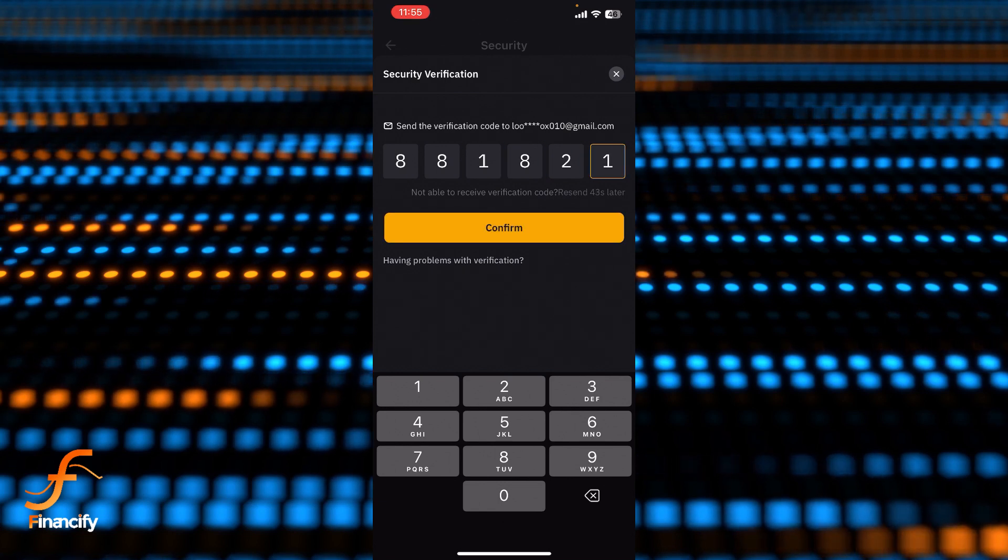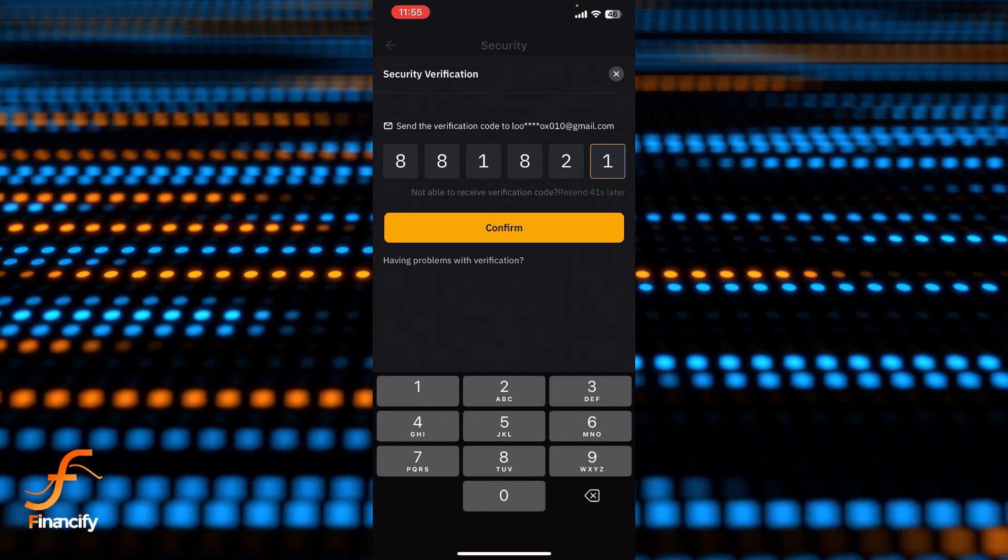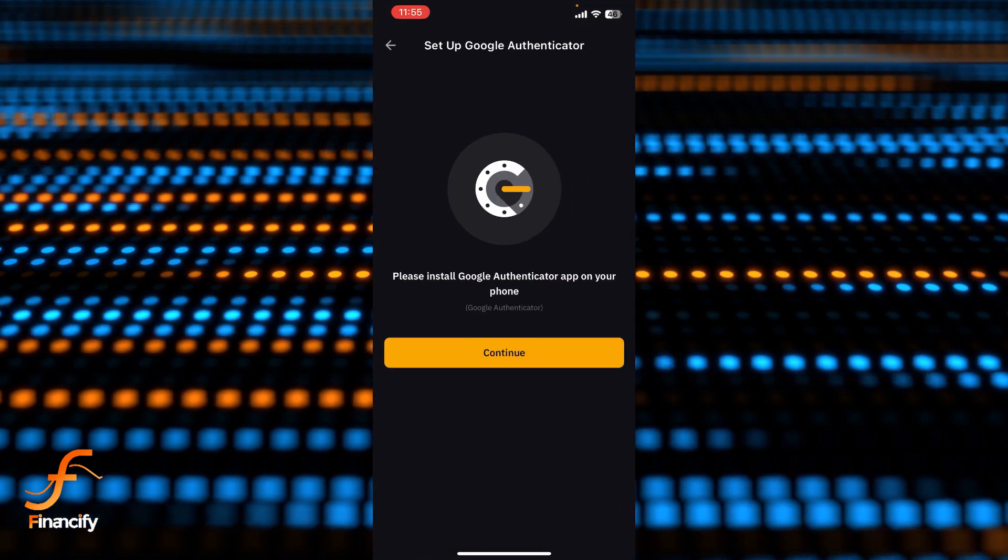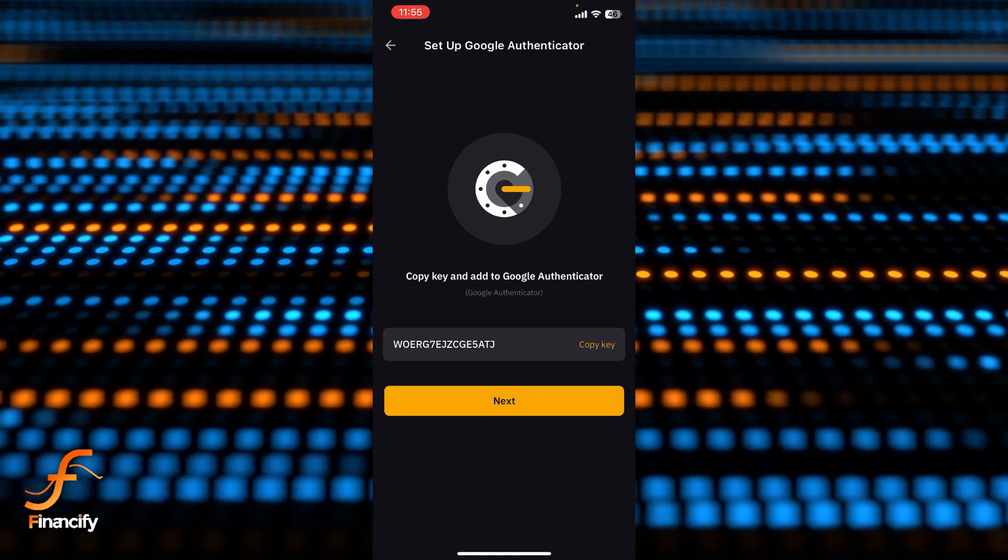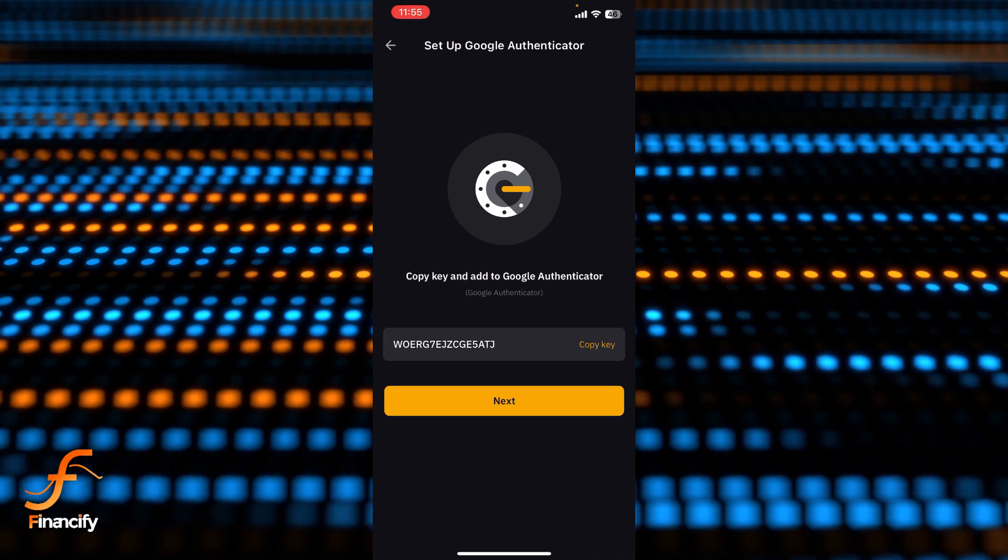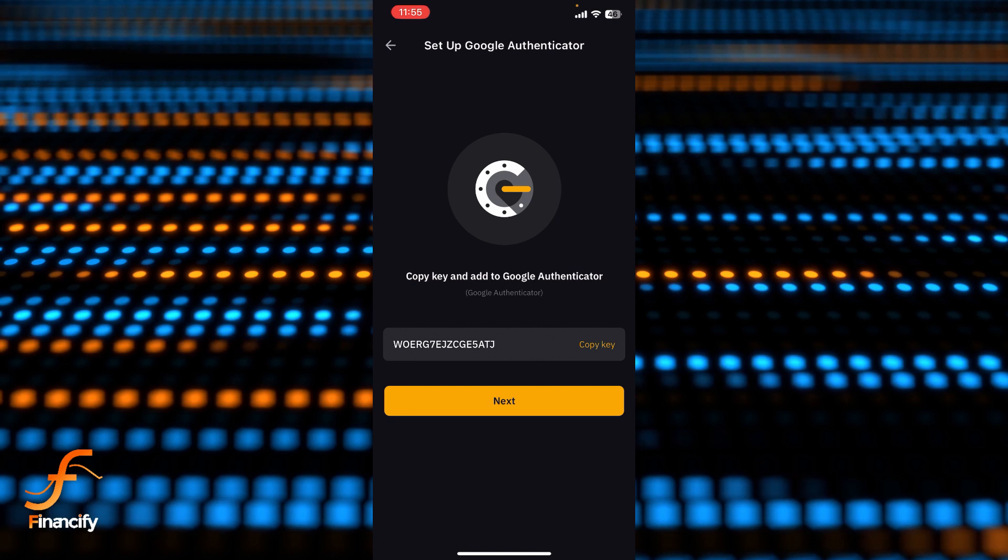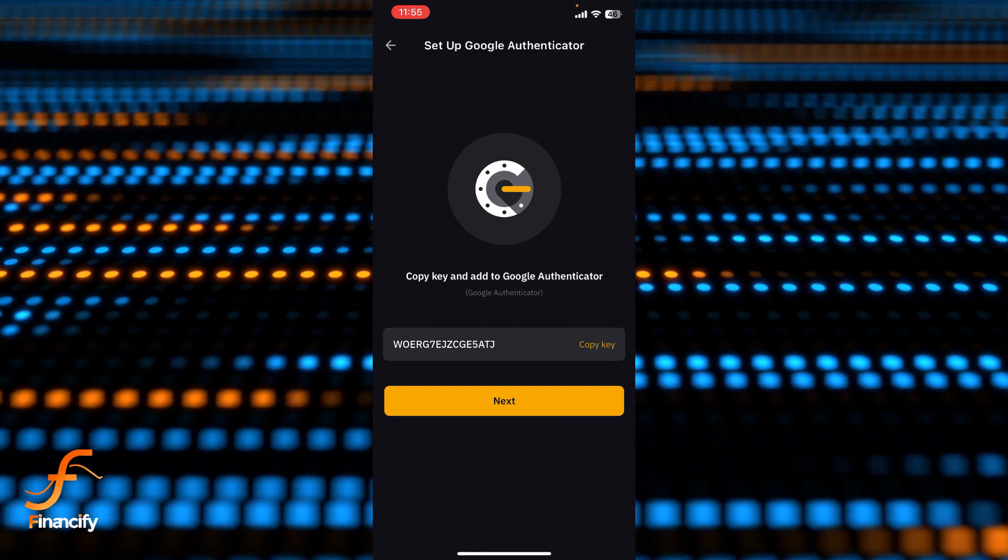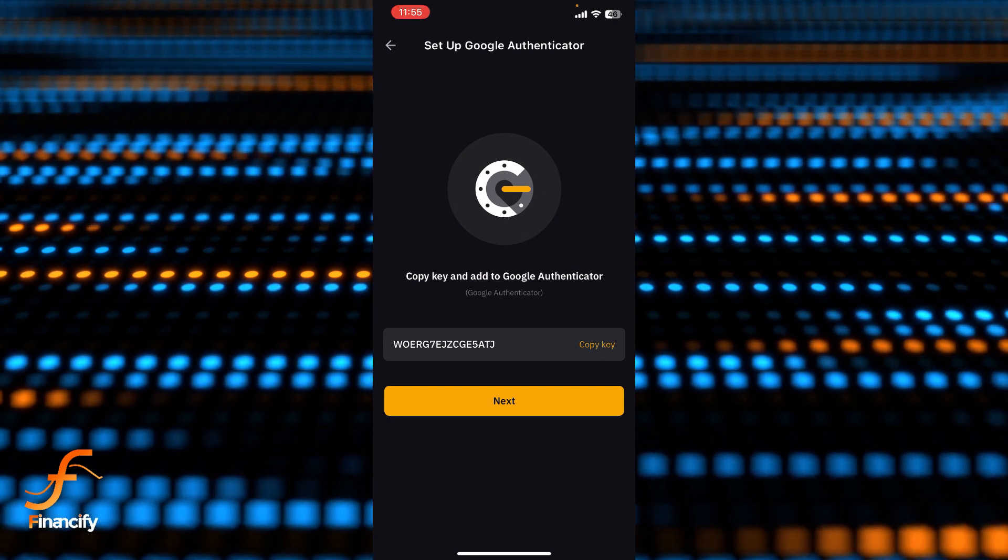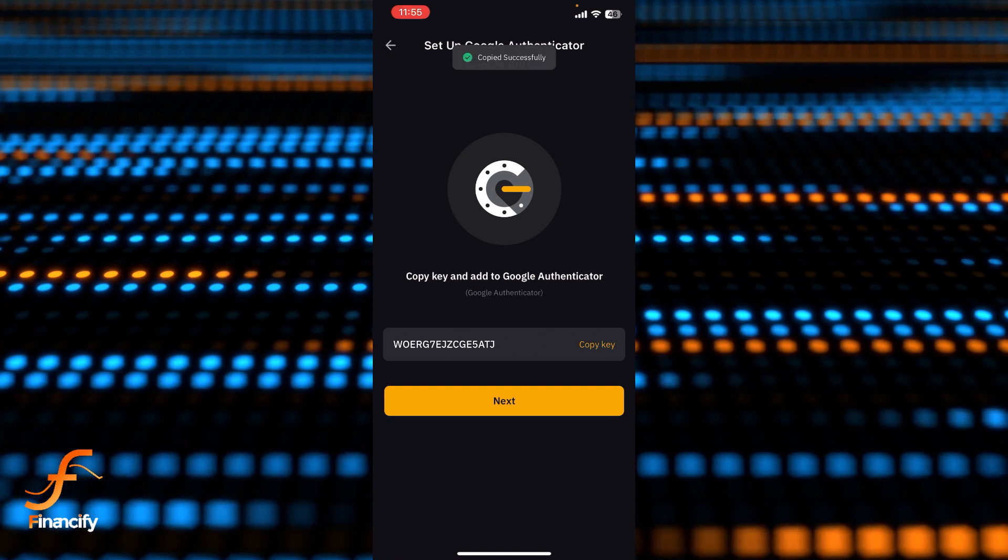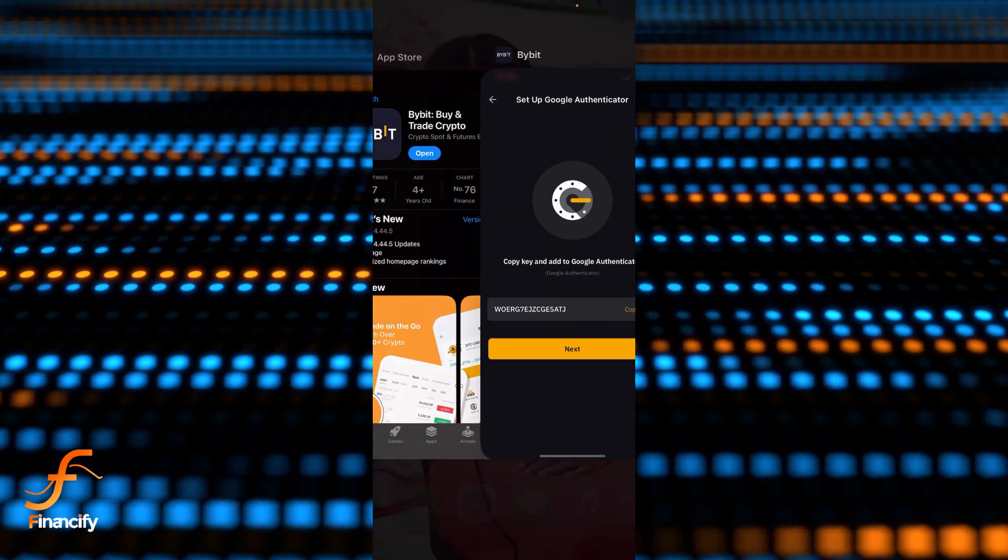So once you do that, simply tap on the confirm and now tap on the continue. And you can see there is a key in here, so you can see there is a copy key option at the right side as well. So let's copy this key now and now we need to open the Google Authenticator.